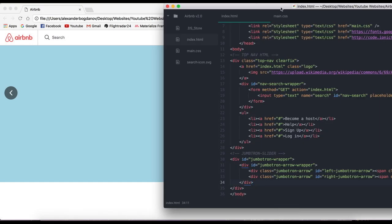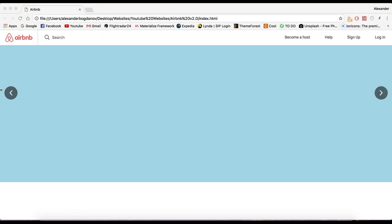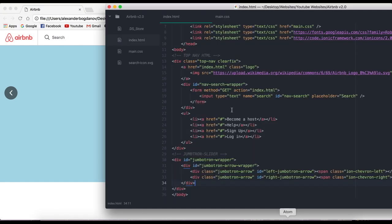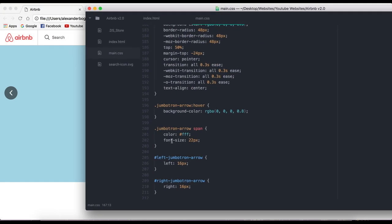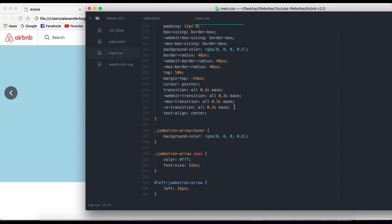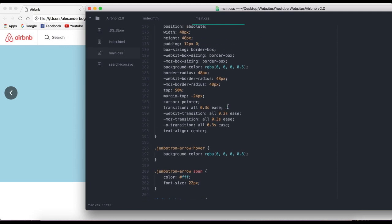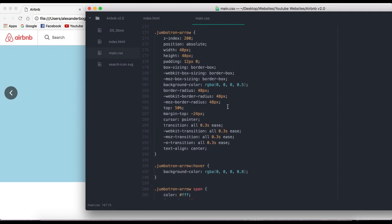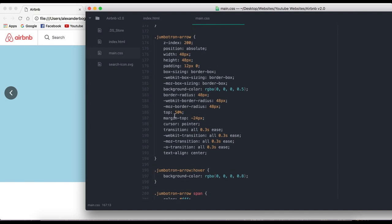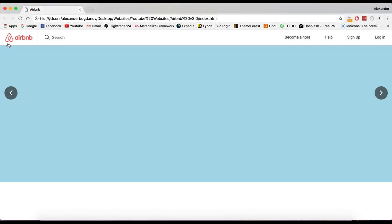Another thing I want to fix is I don't know why this isn't centered, so let me check it out real quick. Obviously this is not my code, so there might have been changes. I'll set the margin-top to minus 24. There we go.